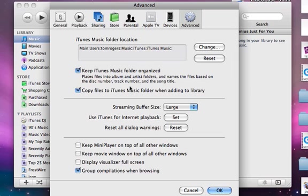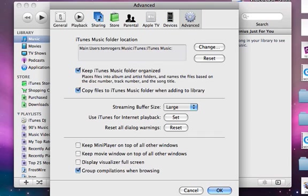And then we're going to want to hit the keep iTunes music folder organized. That'll make sure it's all in one folder that you can copy and backup and replay it again. So check the keep iTunes music folder organized if you don't have already. Press OK.